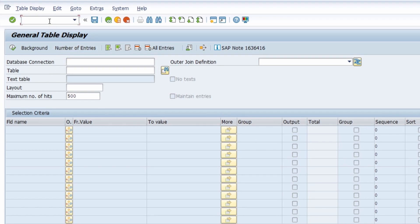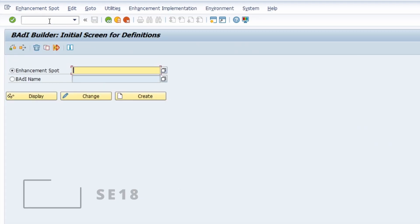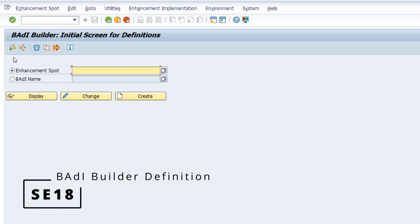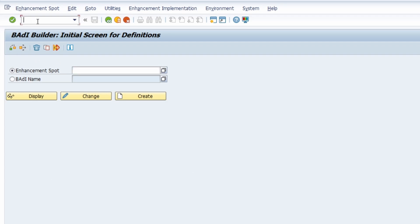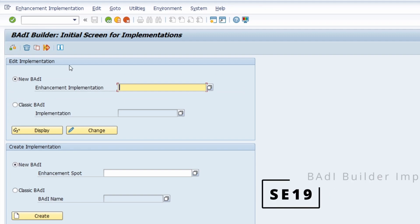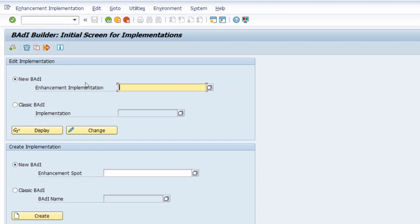There is also the SE18 transaction — the transaction code for BAdI definitions. Really important, both for definitions and also for the implementations via SE19. Those two transaction codes can be used, for example, to search for existing BAdIs, to modify them, and so on.